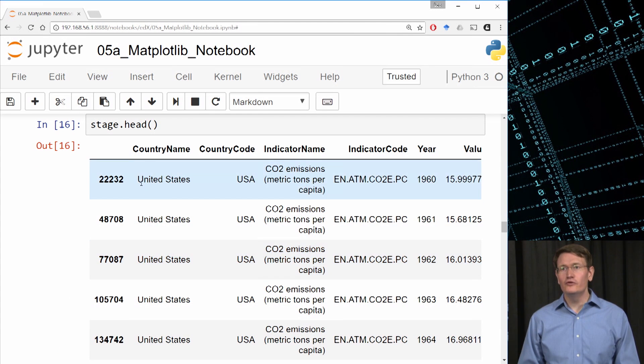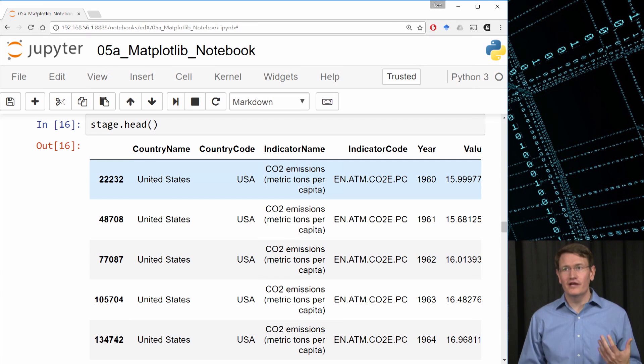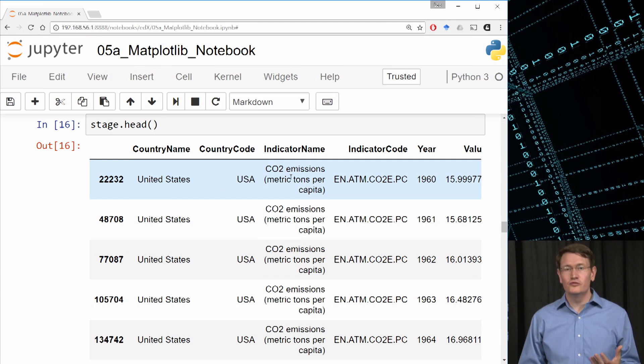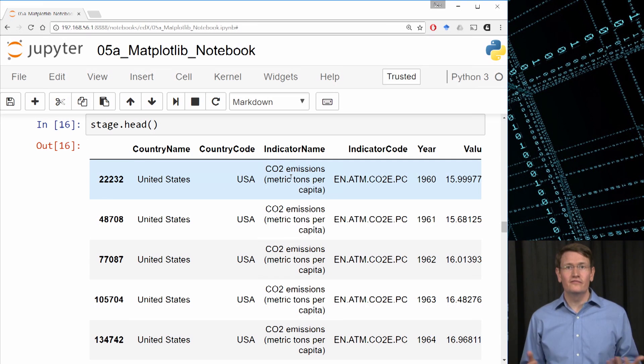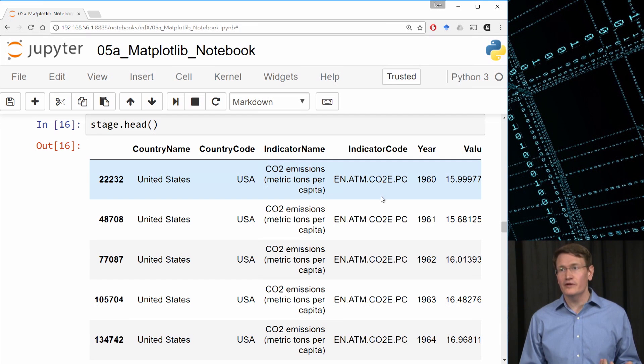We have in our new data frame all the countries are the United States, the country code is US, and its CO2 emissions. So it looks like we have the CO2 emissions per capita by year for the United States.